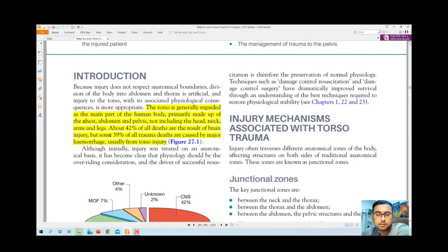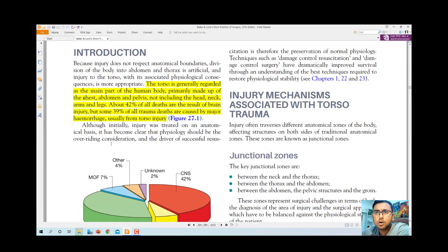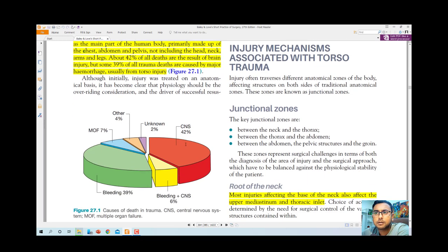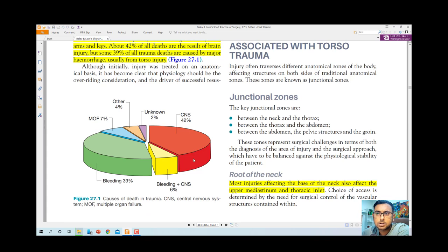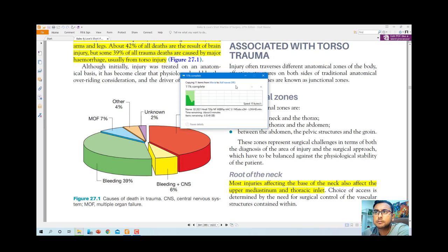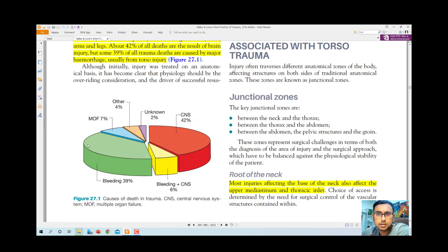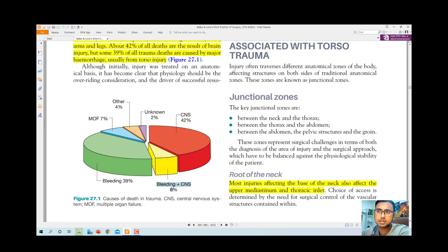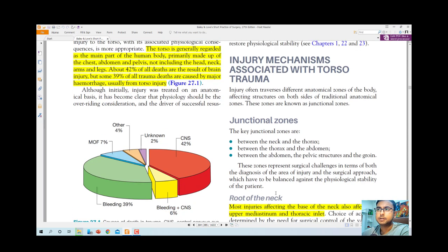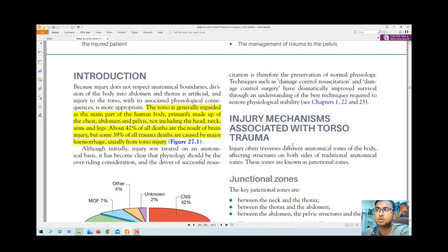Hemorrhage is the main problem in torso trauma. Looking at the incidence diagram: CNS injuries account for 42 percent, bleeding for 39 percent, bleeding plus CNS damage for 6 percent, and other causes for 4 percent. Head injury and bleeding are the most common causes of trauma death. Although injury was initially treated on an anatomical basis, hemorrhage remains the central concern.